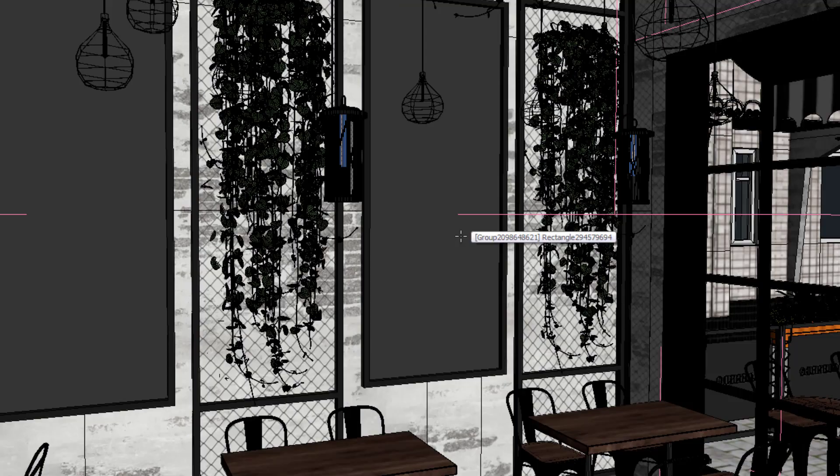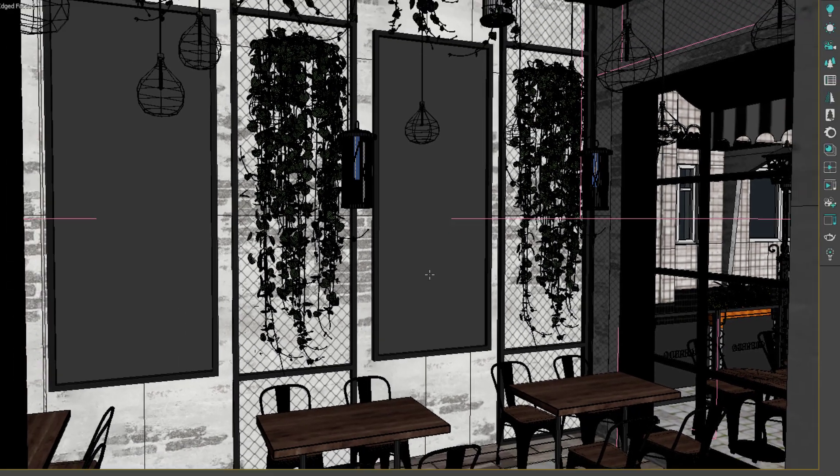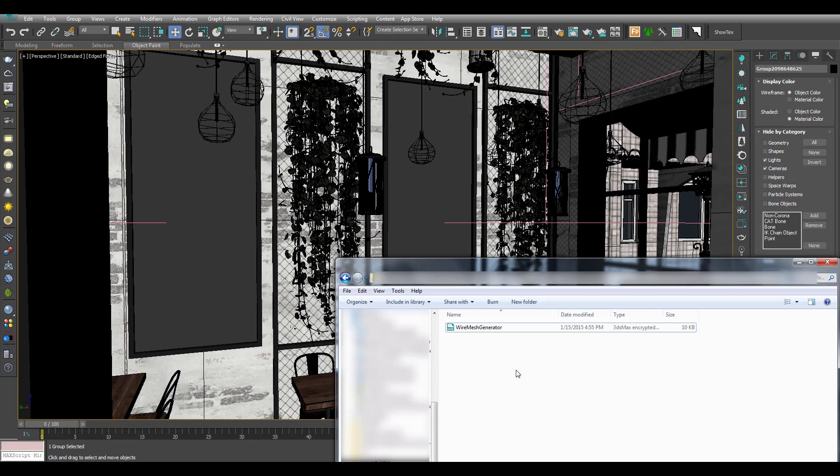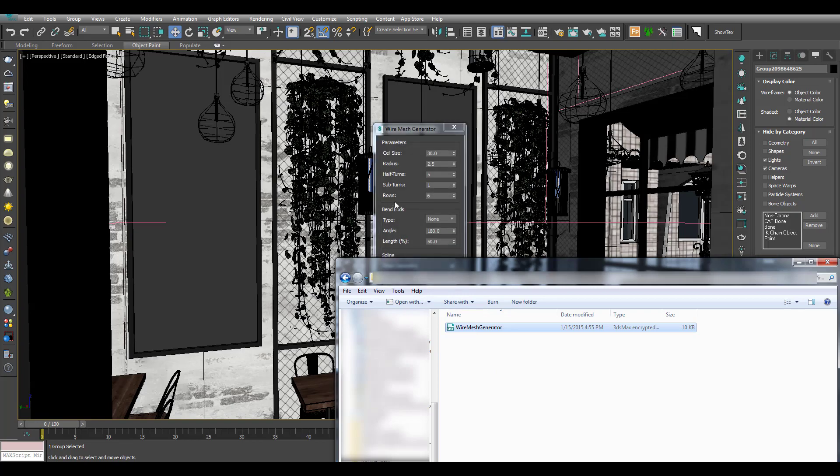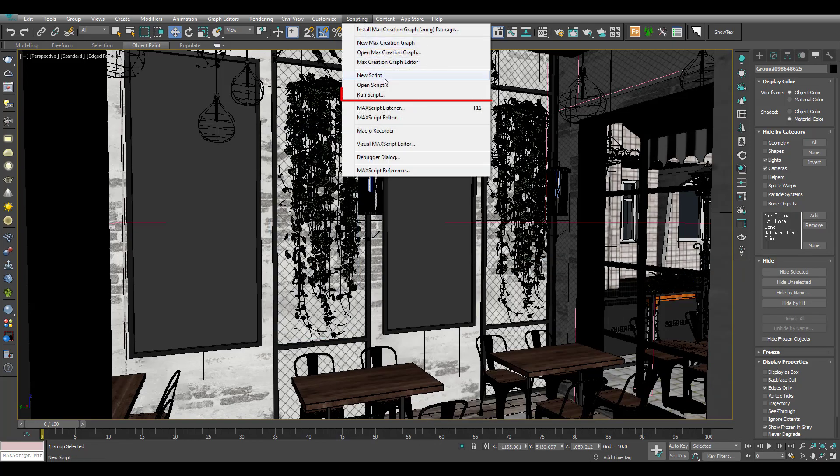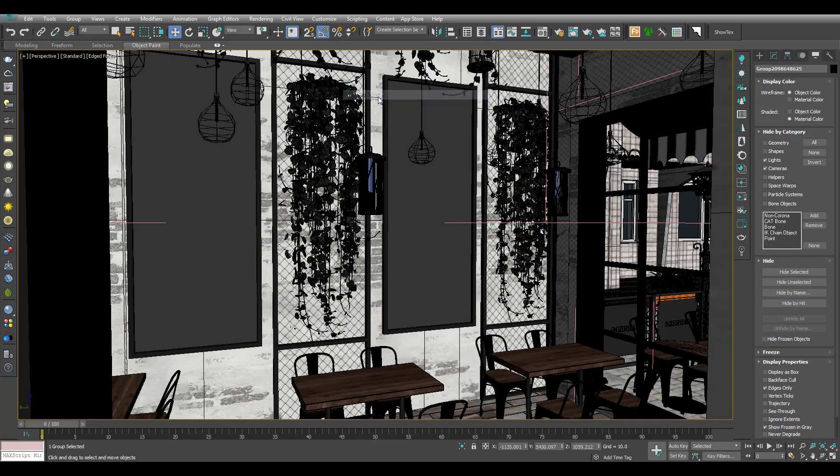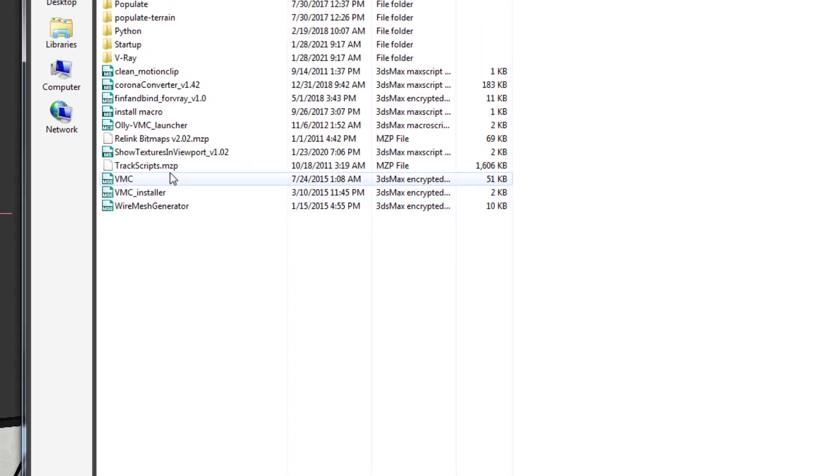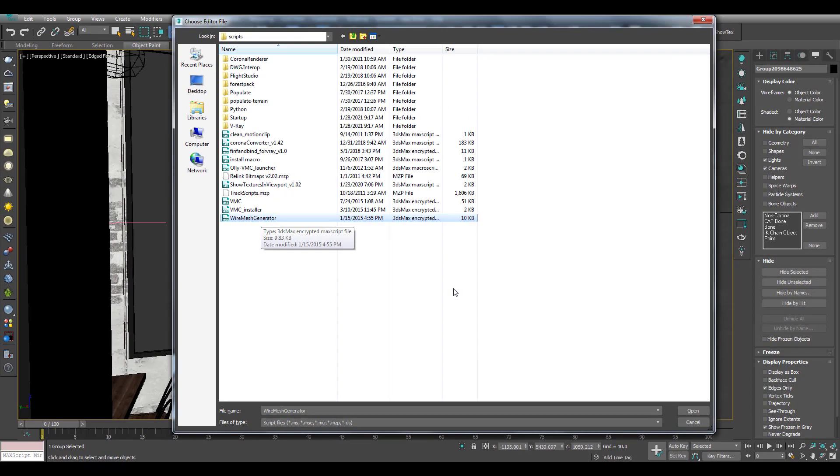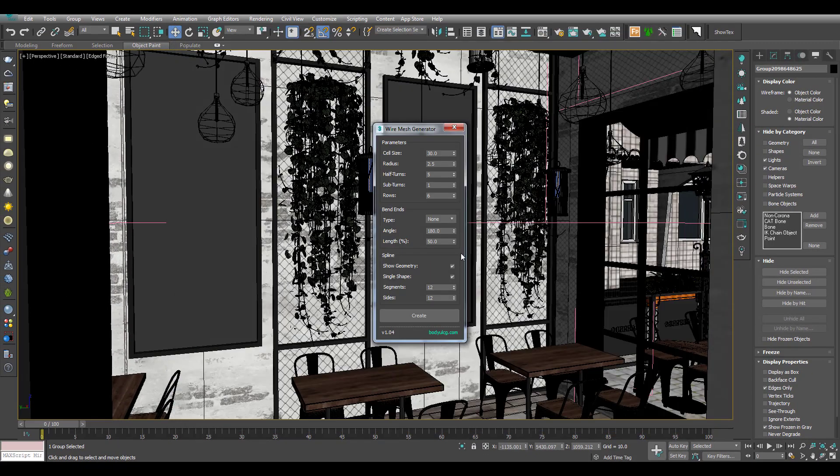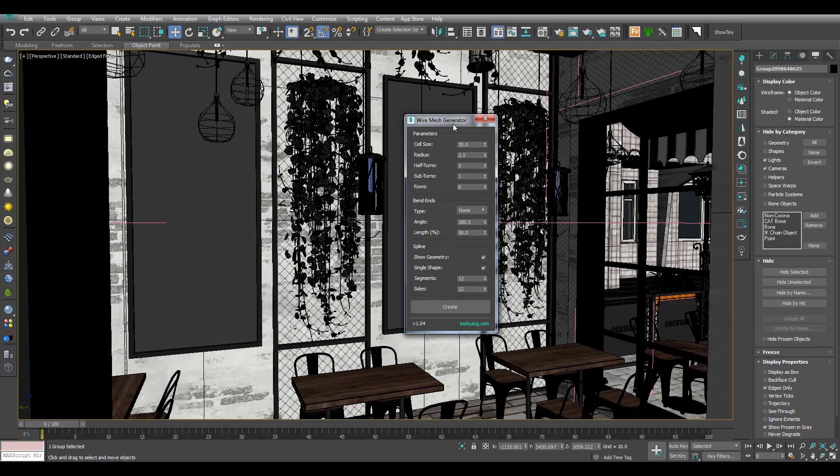Let's add a script. I will download the script. We will drag and drop the script to run script. Let's open the script and use it here.